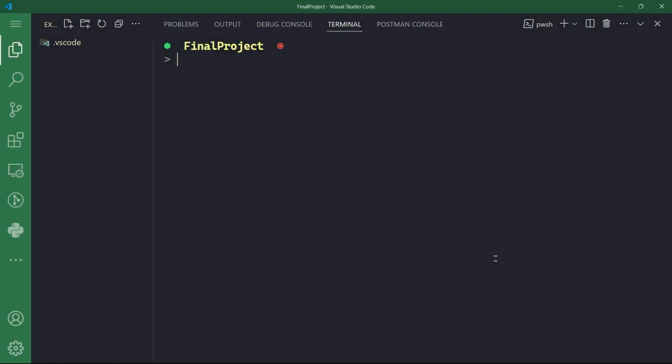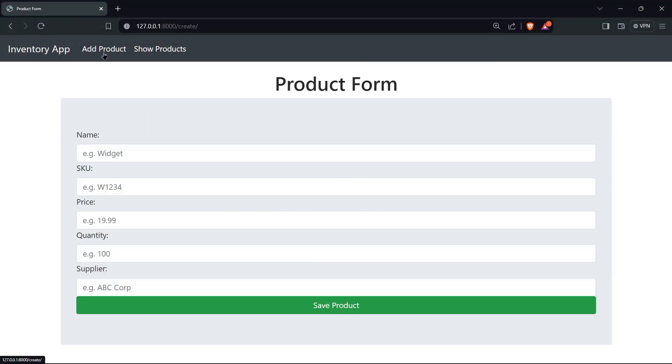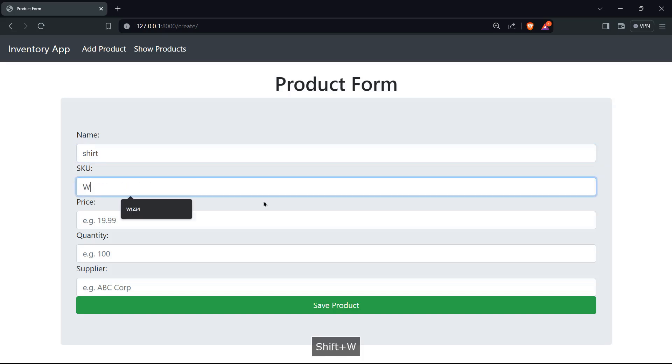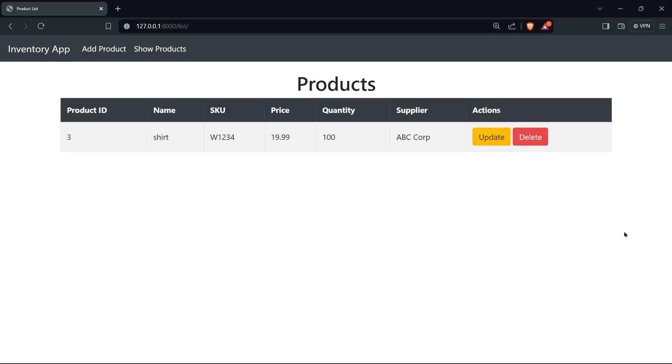Hello, and welcome to the final project of our Django course, where we're going to put everything we've learned into practice. We will build an inventory management system. And if you recall, in the first video of the course, I've shown you a demo of that project, how the inventory management system works, covering a lot of tasks in your website.